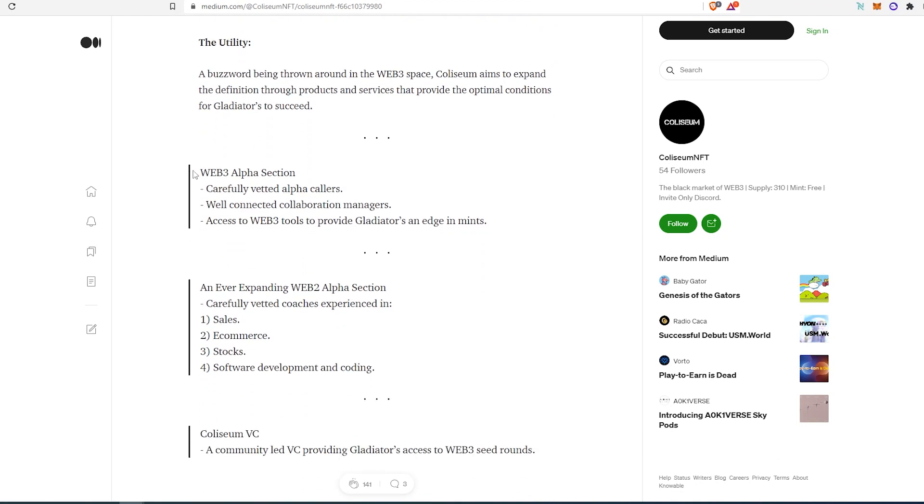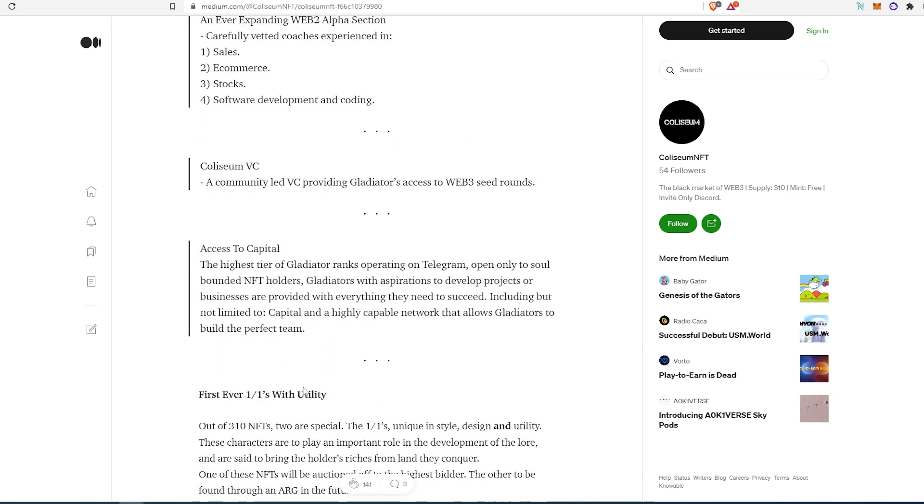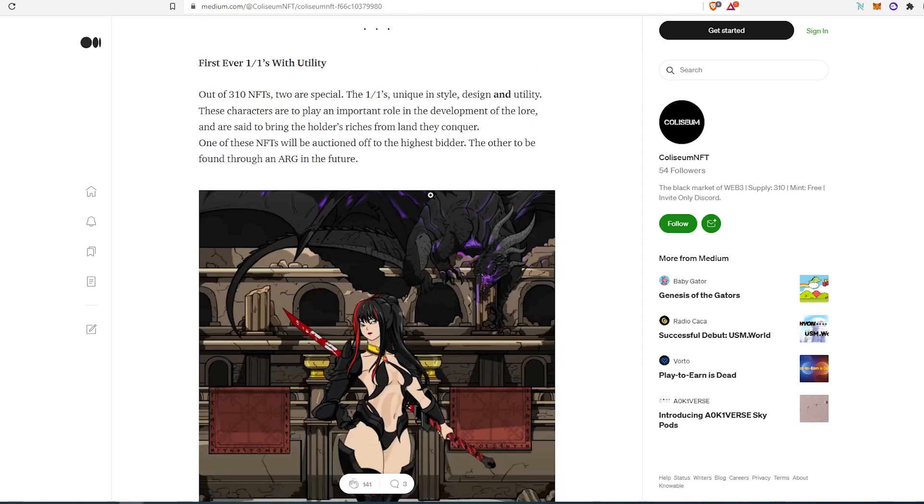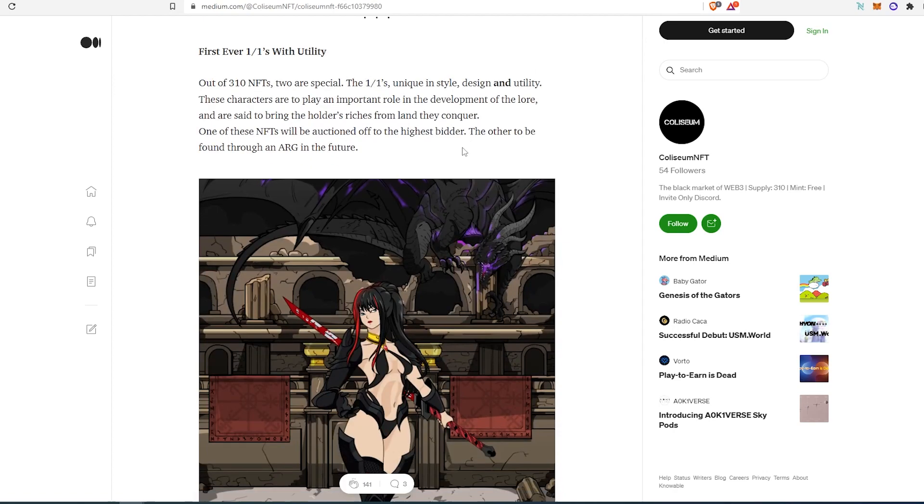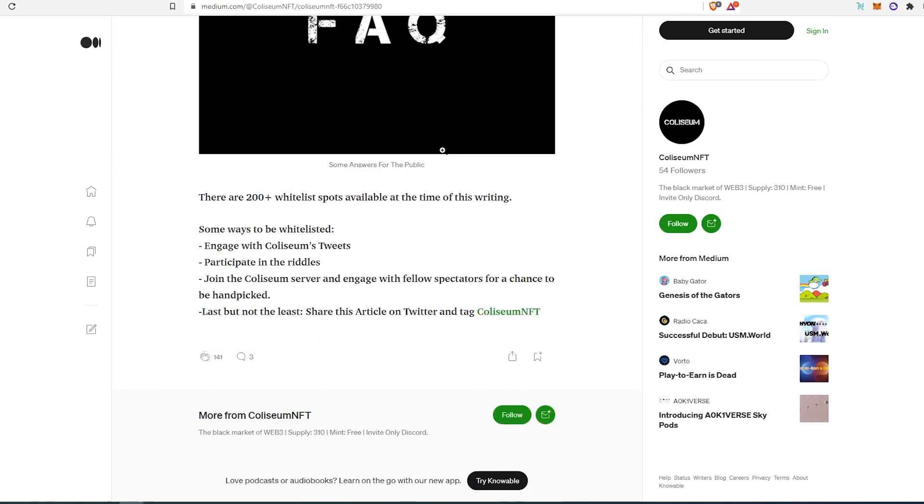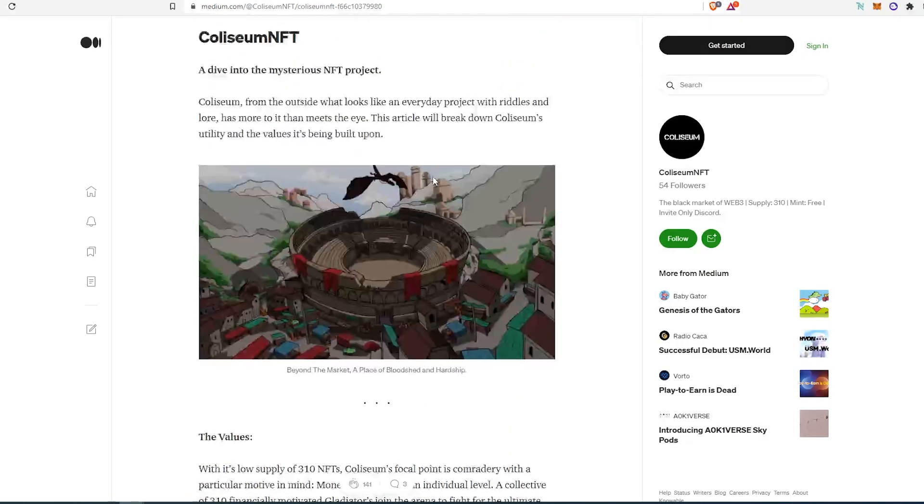So this is going to be a Web3 Alpha section. So this is going to be actually an Alpha Group, at least that's the way I understood their Medium article. And this is all the features and things that they're going to be offering with the Web3, Web2 space. And then everything else that's listed on here. And then you can scroll down and you can read through the entire Medium article and find out exactly what this project is going to be offering.